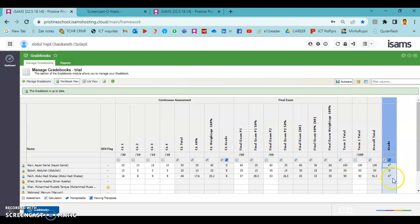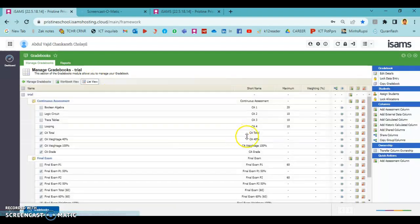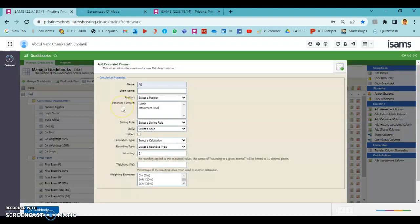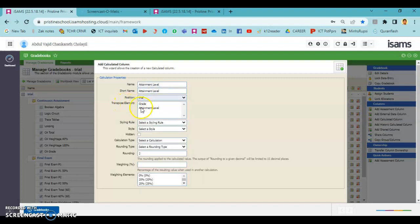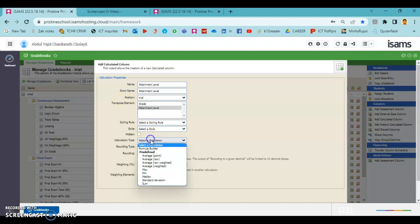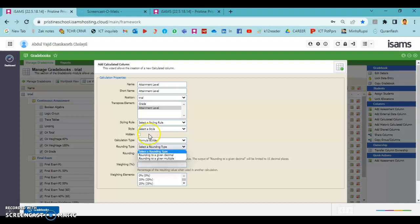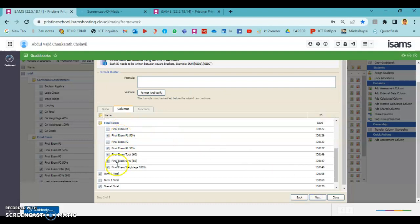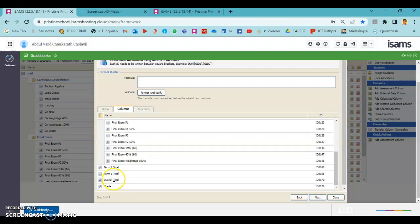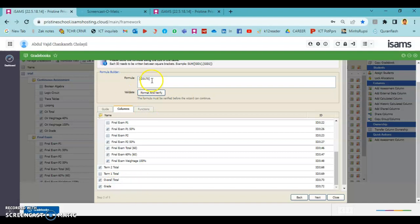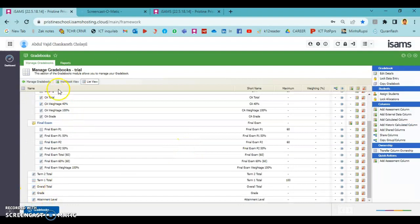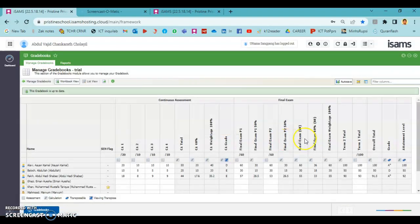The next step is to add the attainment level. Same like how we did for grade, we can add attainment level. This is initial and the transpose element will be attainment level other than grade here. Again, the calculation type is formula builder, rounding to zero. Here in the formula builder you need to choose overall total again. Keep in mind that when you calculate the grade or attainment level, if the chosen column is not out of 100 you need to modify your formula to convert that into 100. So we have attainment level here.